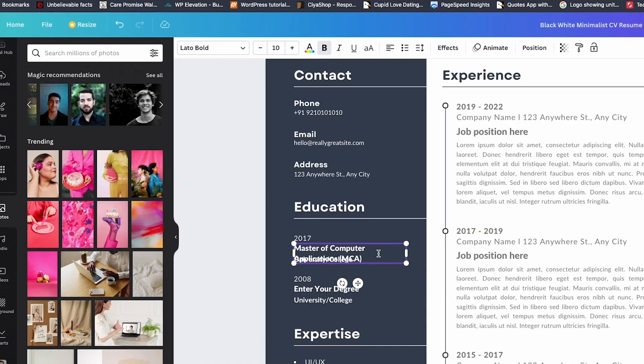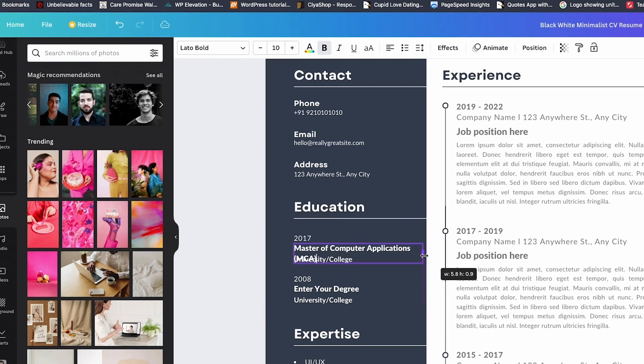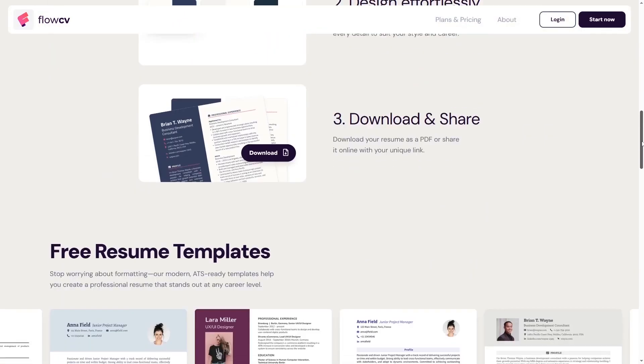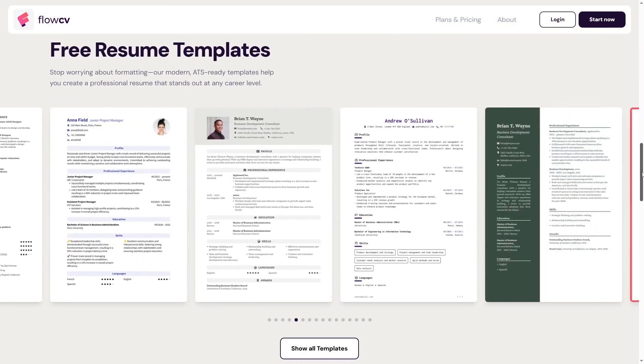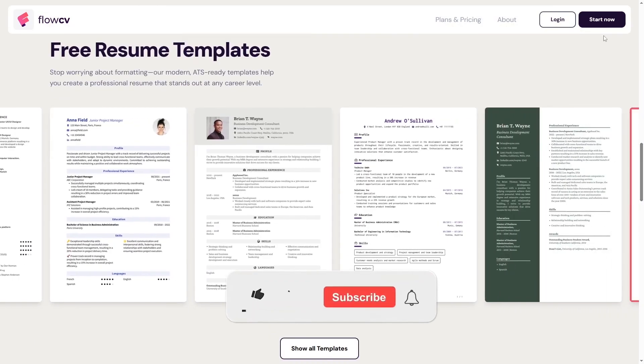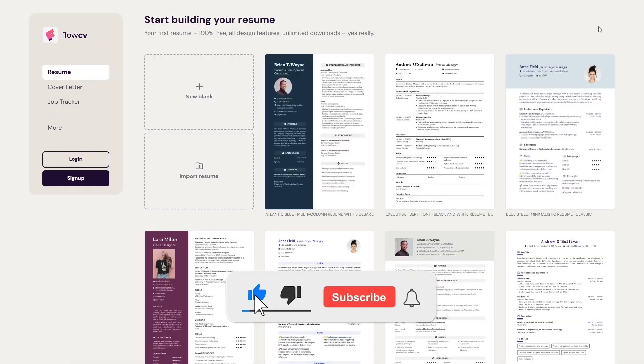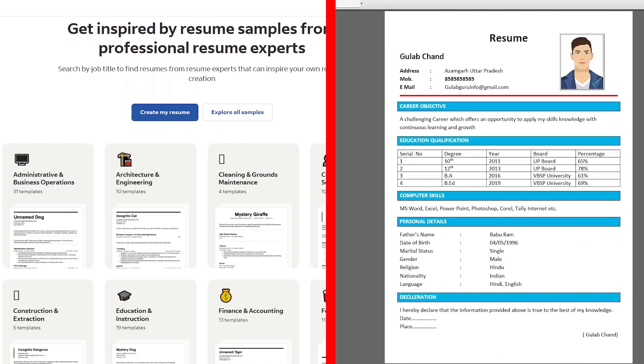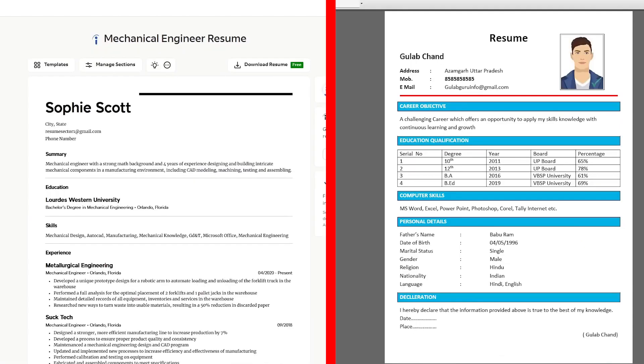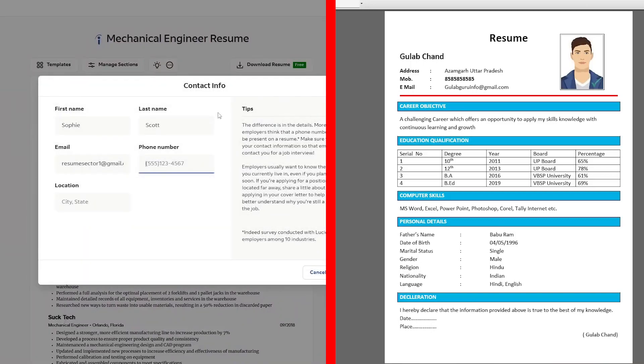If you want me to do the same thing next for a LinkedIn profile makeover or even a personal portfolio rewrite, comment below. I'm totally down to test it. And of course, hit that like button if this helped and subscribe for more AI productivity hacks. Because somewhere out there, a hiring manager is about to be very interested by your new AI-powered resume.